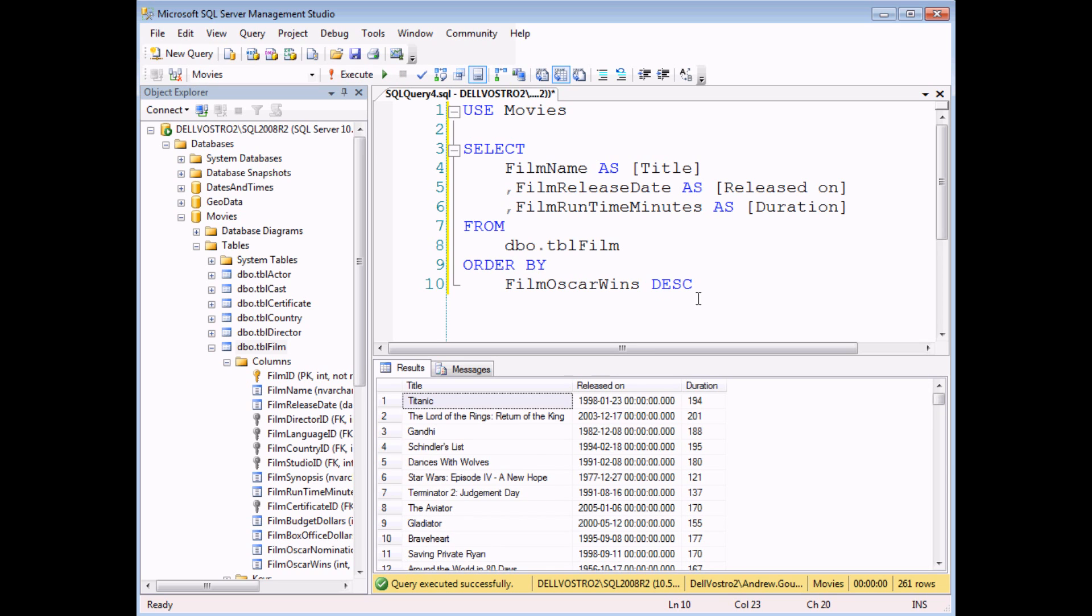When I execute this query, the order of my films comes out in a particular order. It's not based on title or release date or duration. It's based purely on film Oscar Wins, even though that isn't displayed in the results.